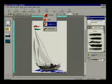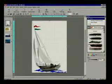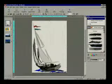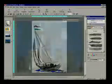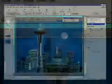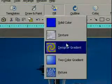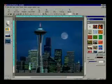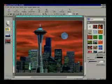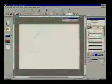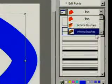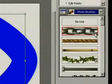Instantly transform standard clipart or customize 20,000 images in clipart included with PhotoDraw 2000. Capture and edit photos just as easily. Choose from different brush types including photo brushes.